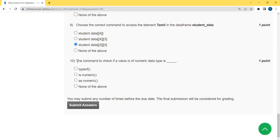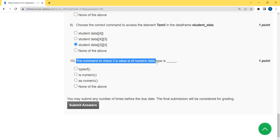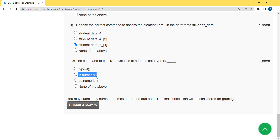The tenth question asks: what is the command to check if a value is of a numeric data type? The answer is the second option — 'is.numeric'. It will return true if the data is numeric, otherwise false. Mark the second option as the correct answer for the tenth and final question.